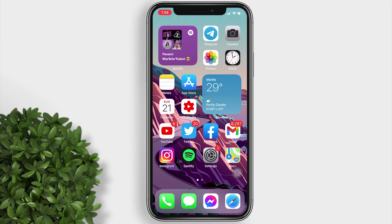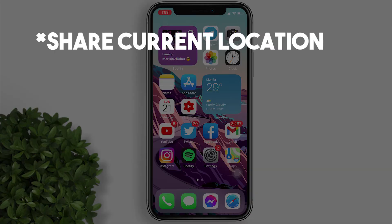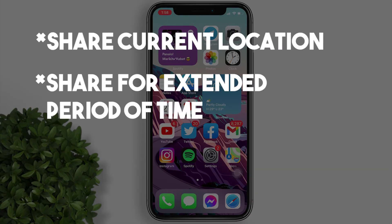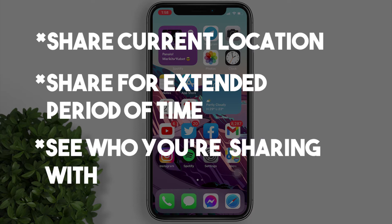In this video, I will show you how to share your current location, share your location for an extended period of time, and see who you're sharing your location with.